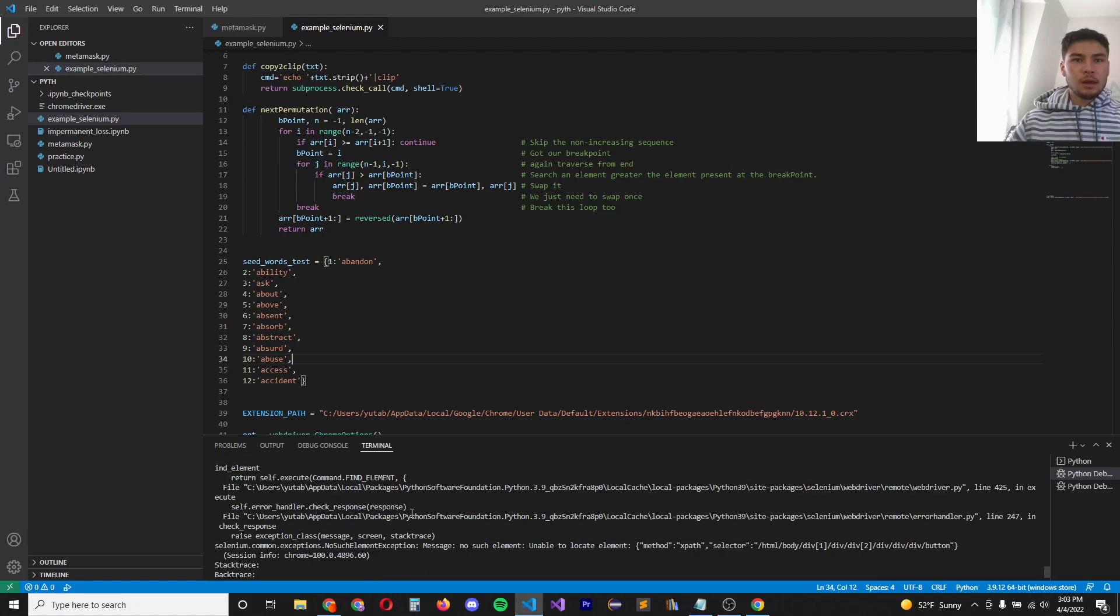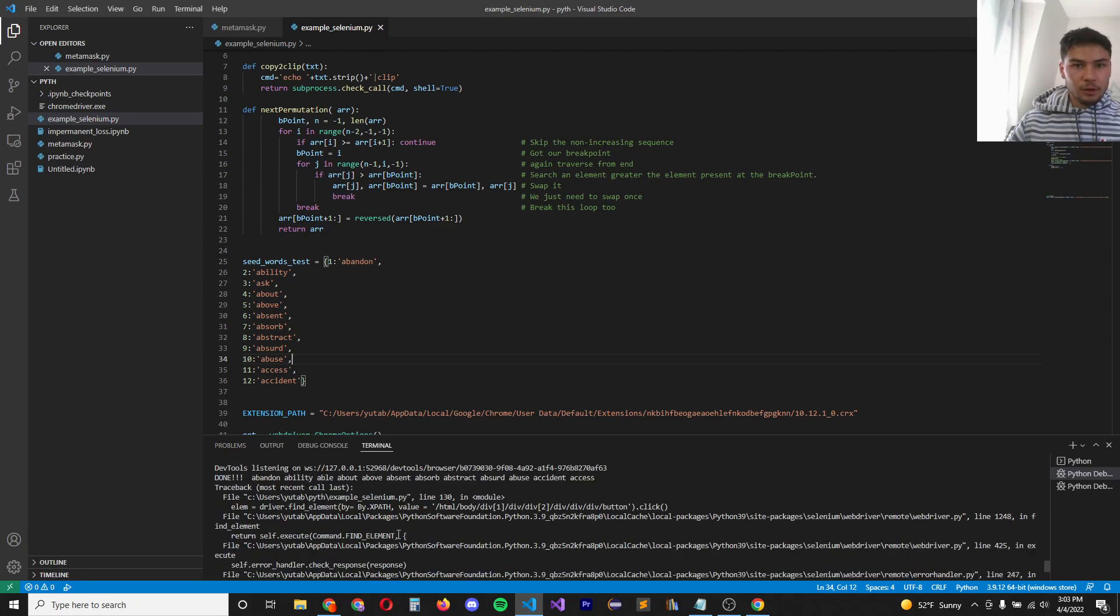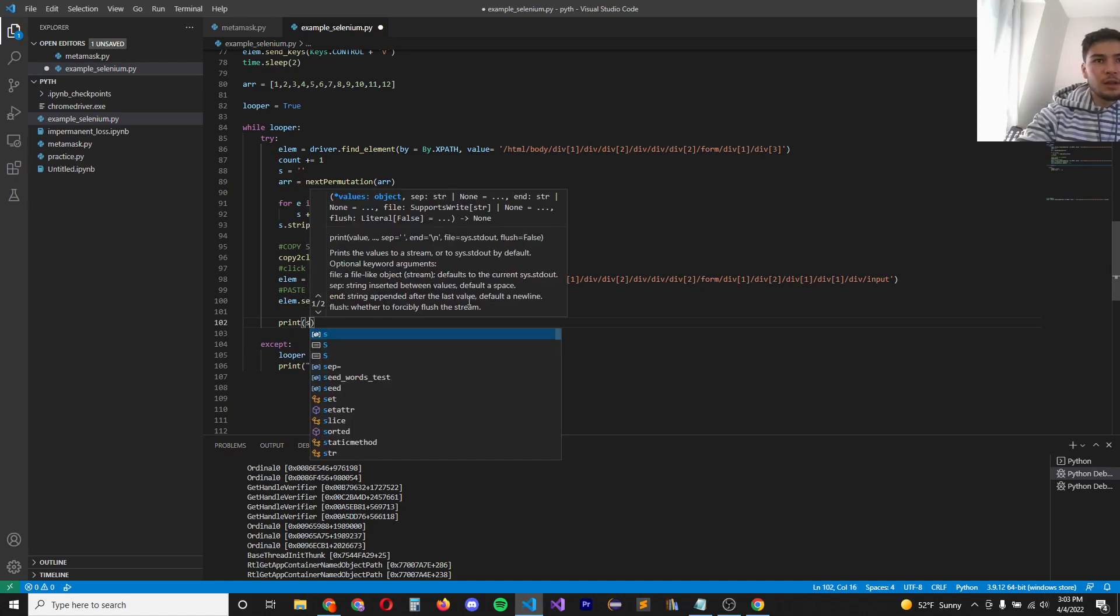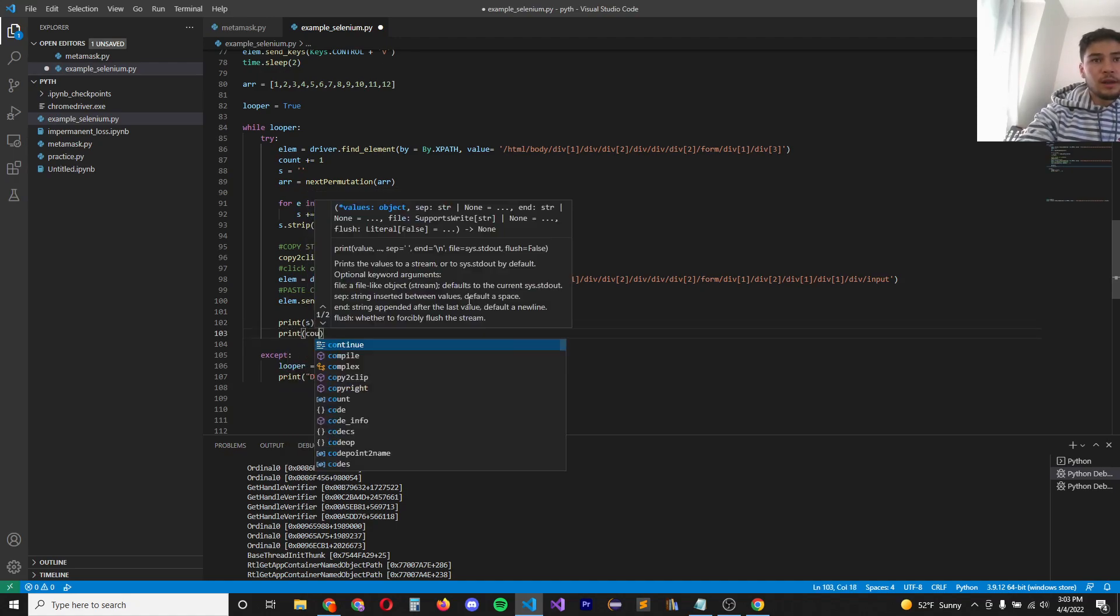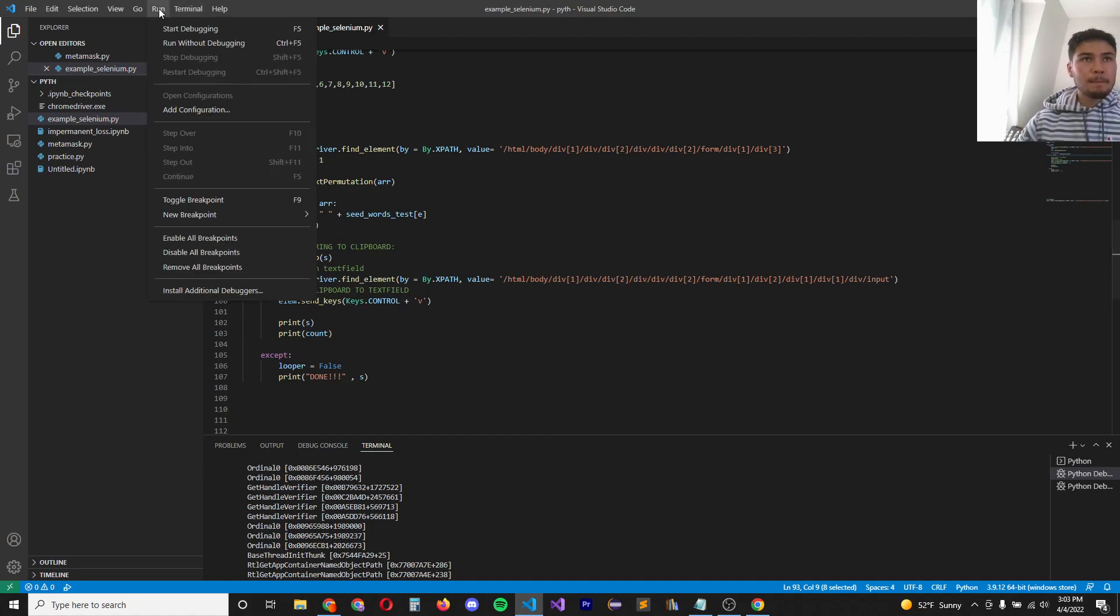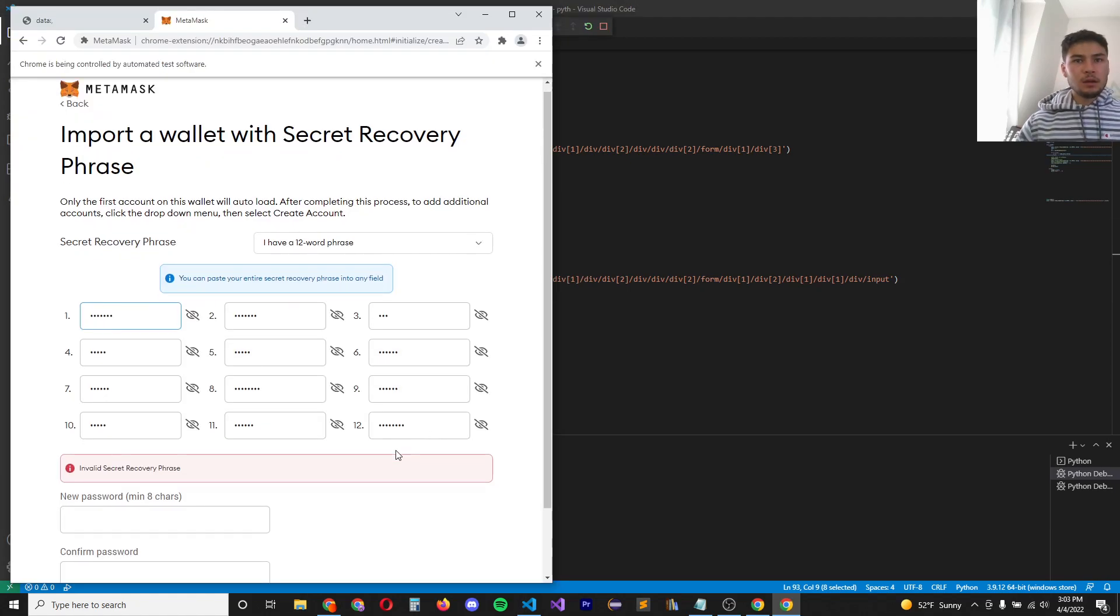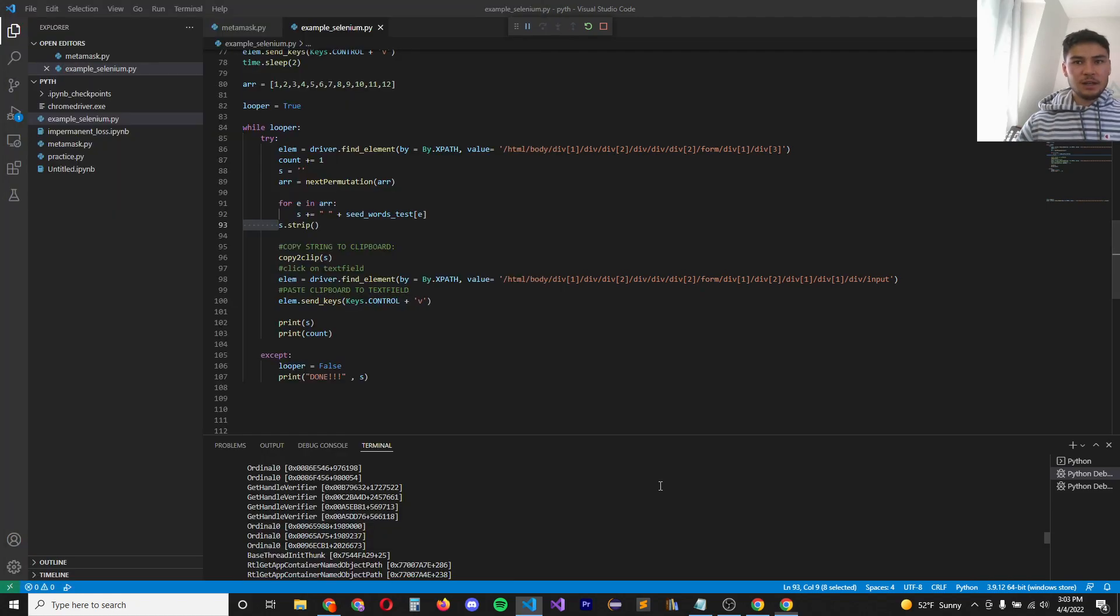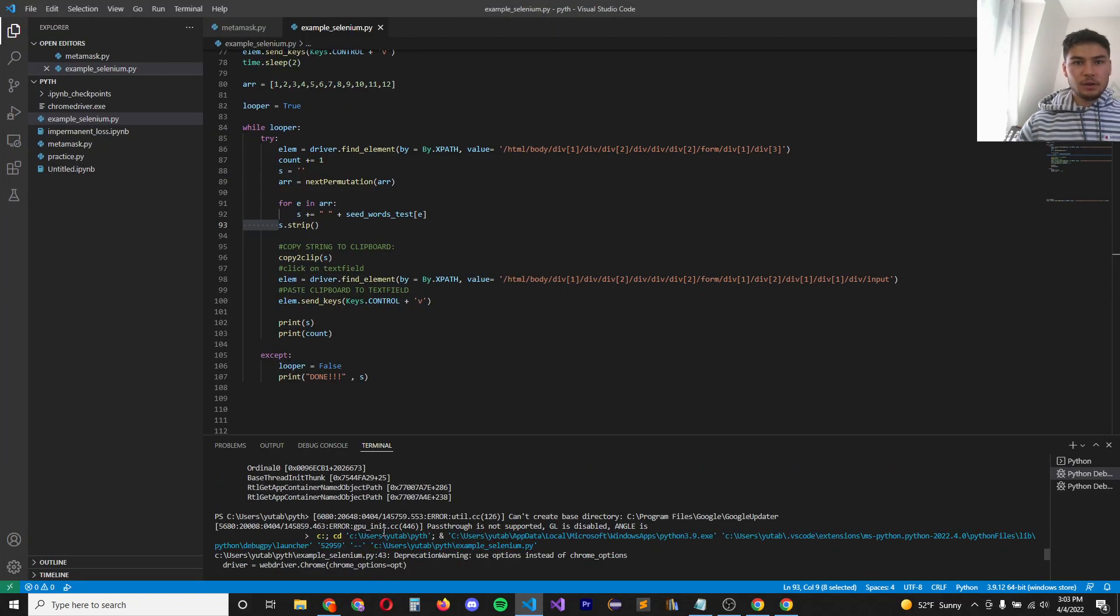So let's see how many it went through though. Let's print the string and we'll print count. All right, so it starts iterating through. It finds a password. Let's see what it returned here.